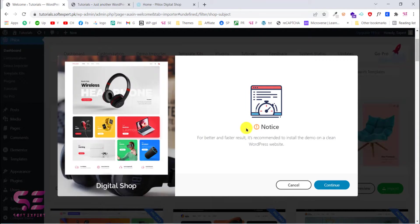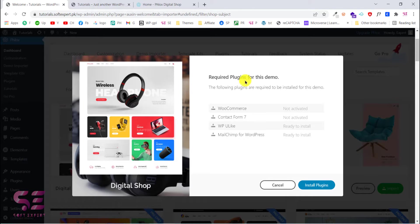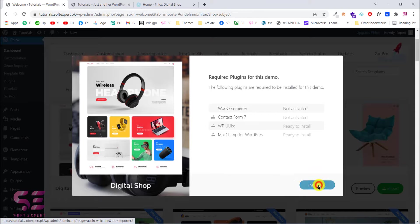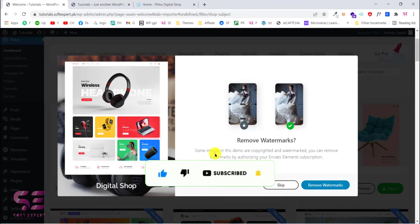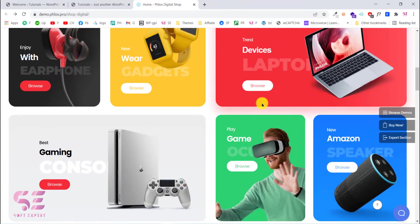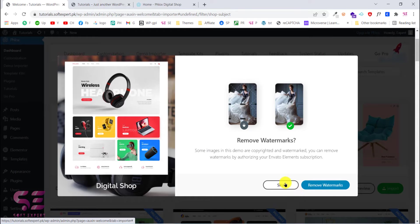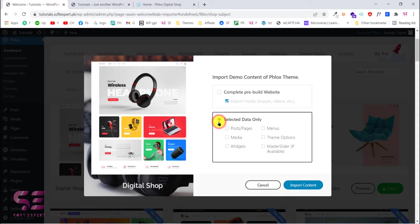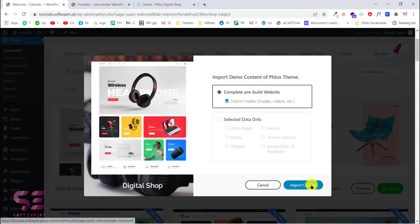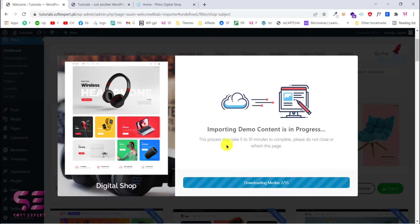Click 'Import' on the template you want. You'll see a notice to use a clean dashboard — since we don't have anything installed, click 'Continue'. Click 'Install Plugins' to start installing and activating the required plugins. Some demo images are copyrighted and watermarked — you can skip this and use your own images. Select 'Complete Pre-built Website' to import all pages, then click 'Import Content'. This will start importing the data — let's wait for it to complete.